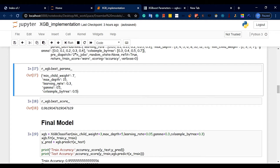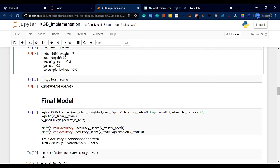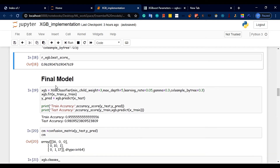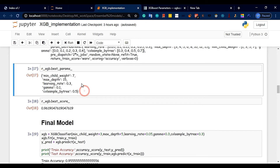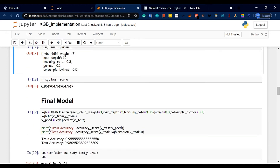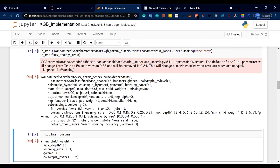Minimum child weight is also tuned. The best score achieved is 96% accuracy. We will build the final model based on these best parameters from RandomizedSearchCV.